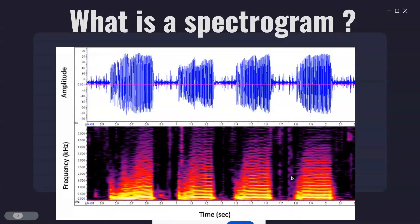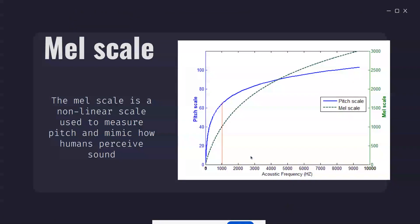You can calculate the mel frequency if you know the actual frequency. The formula uses a multiplication factor of 2595, which is multiplied by log base 10 of (1 + f/700), where f is your frequency in hertz. After taking the log and multiplying by that factor you get the mel frequency. As shown in this graph, the dotted blue line is the actual frequency and the dotted green line is the mel frequency.